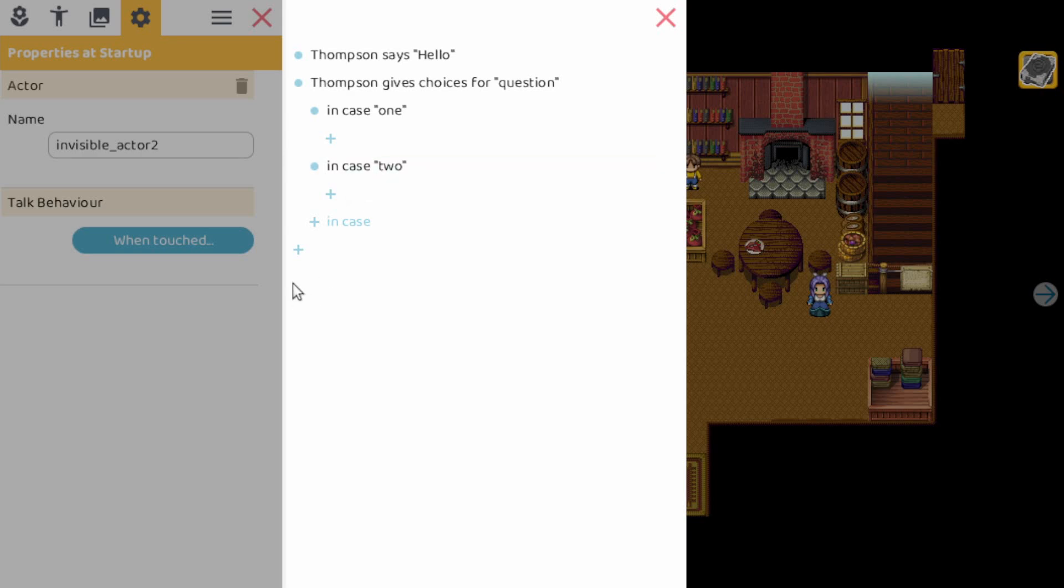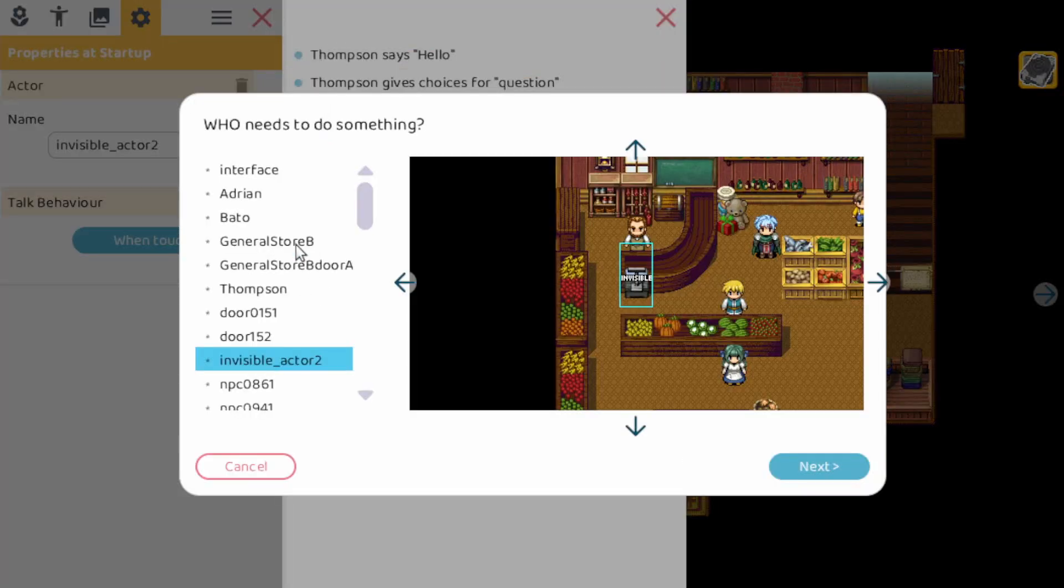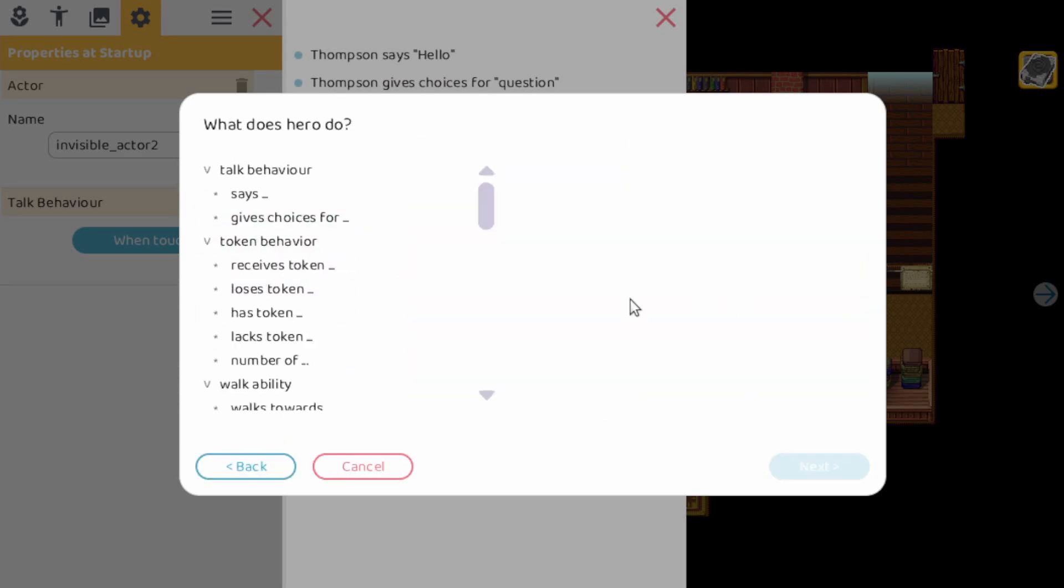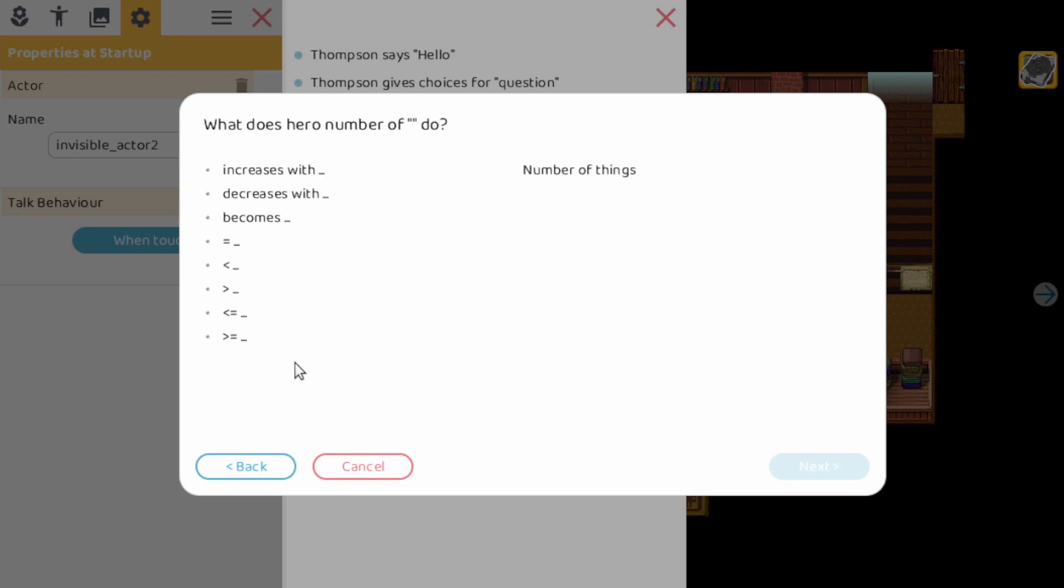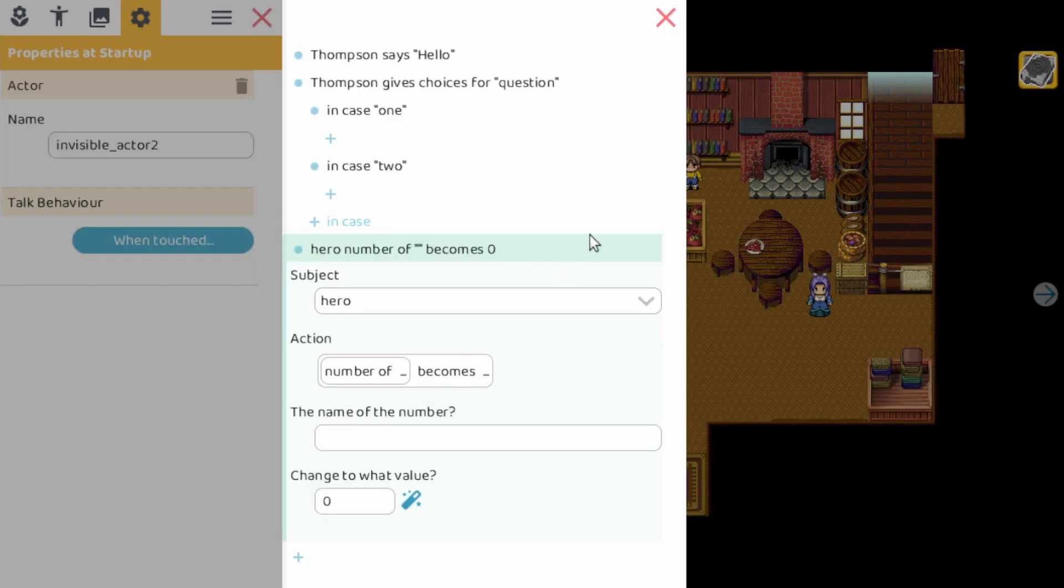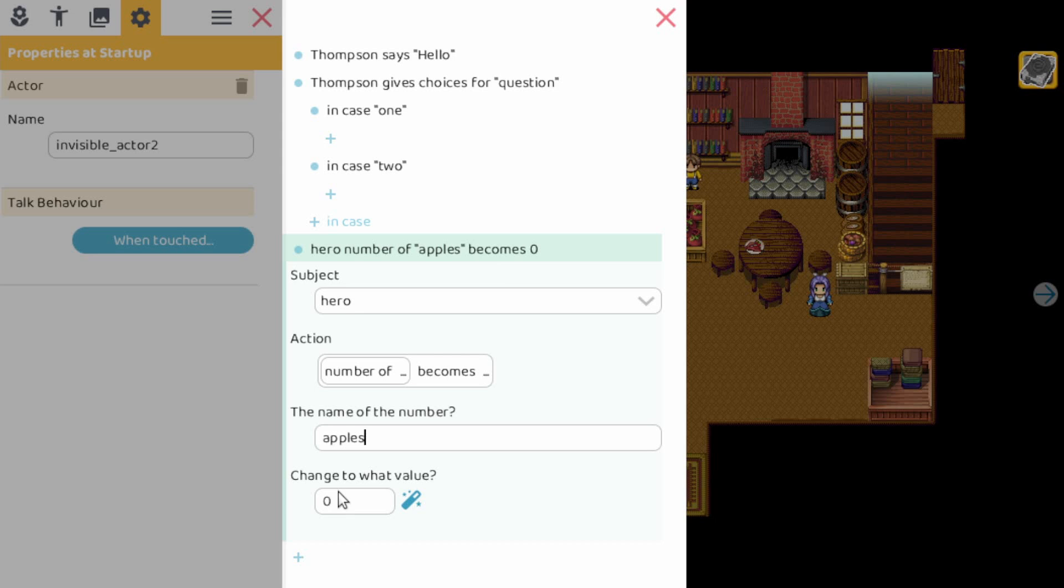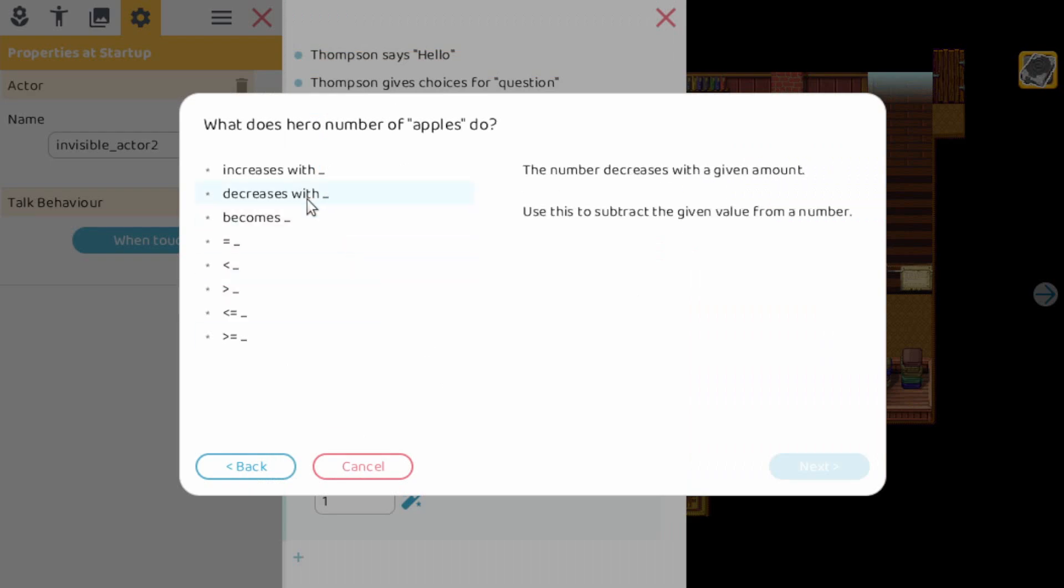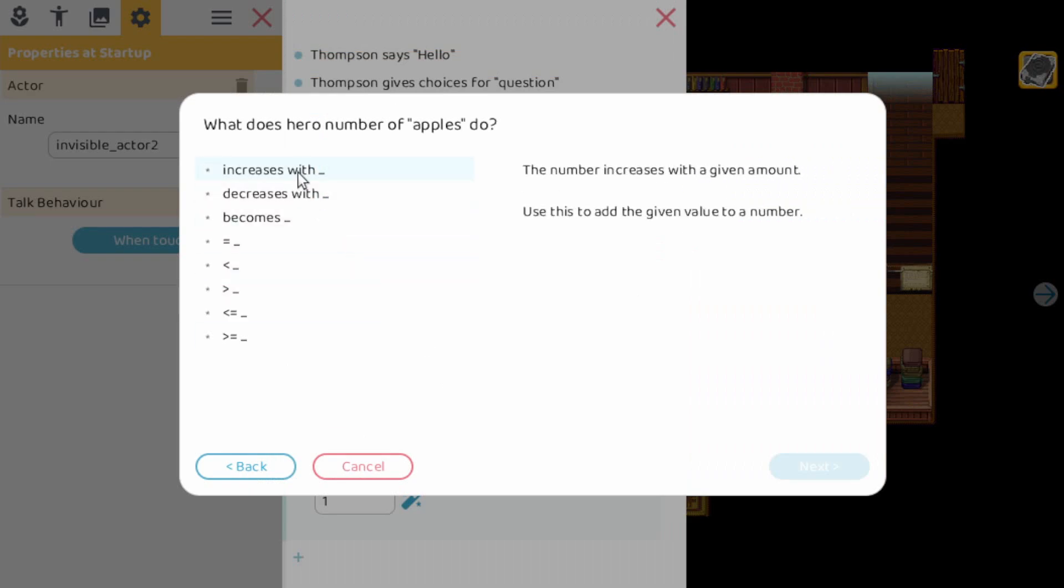And now let's take a look at something more complex or something that could be more complex. If we pick the hero and we say number of becomes, for example, and you can see here the hero number of, for example, becomes zero. So here you can adapt it to one. You could also say we change the becomes to increases with. So in the end we have a subject, an action, and then the name of the number and how much to increase.